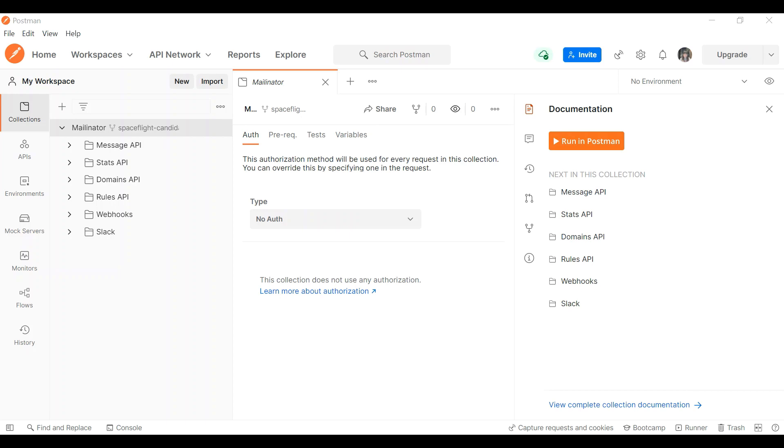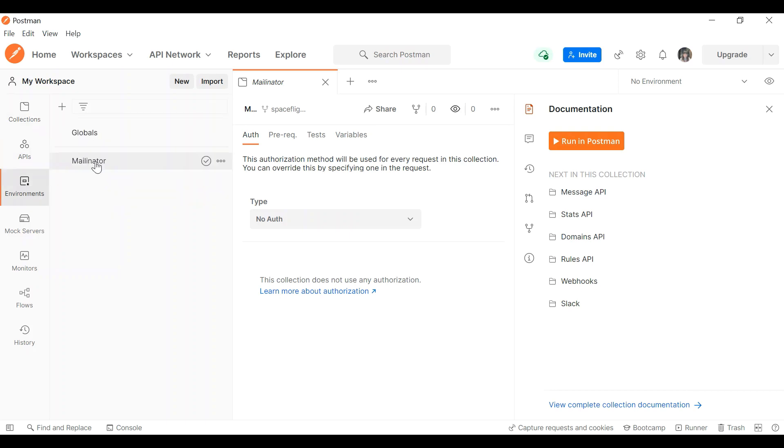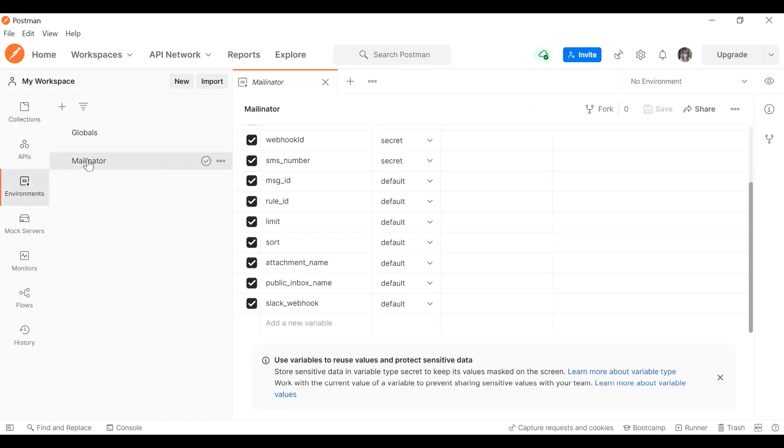So we're going to do this via Postman. If you hit the running Postman button, you will be able to fork this collection here and it will also insert a suite of Mailinator environment variables.